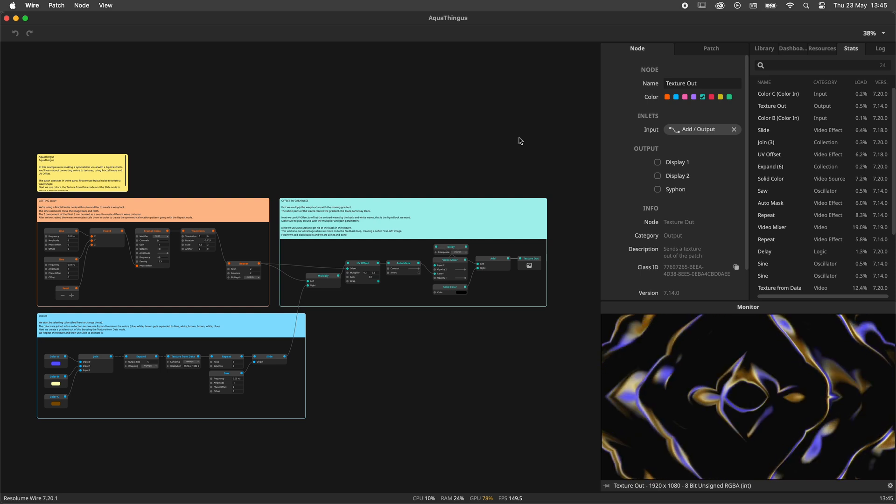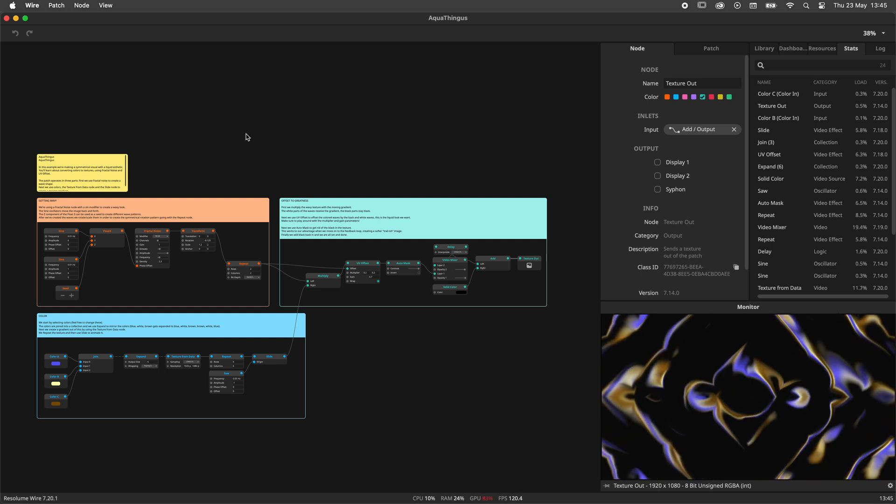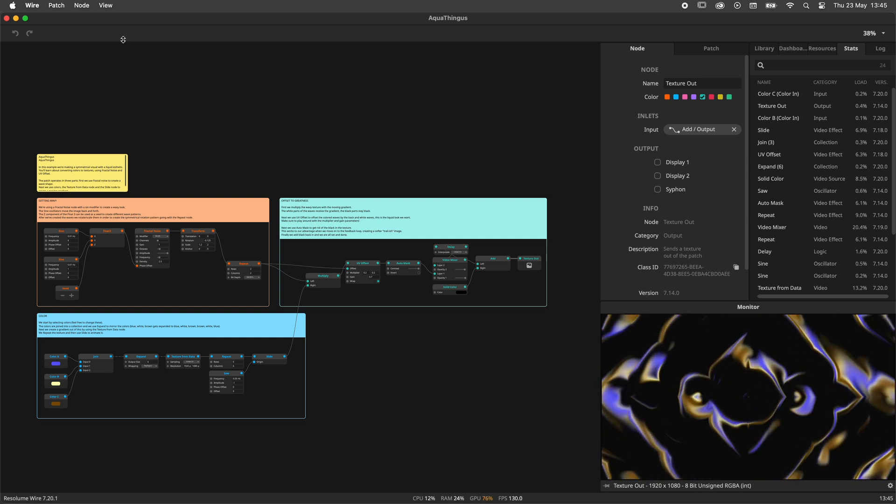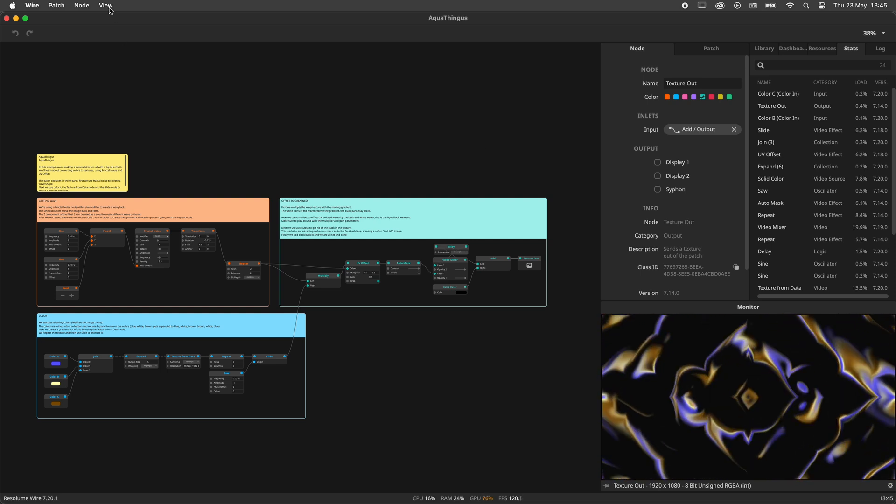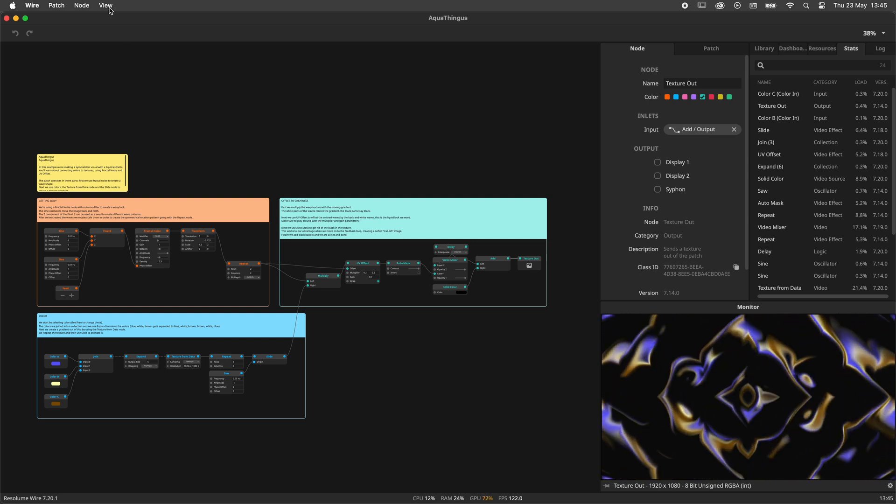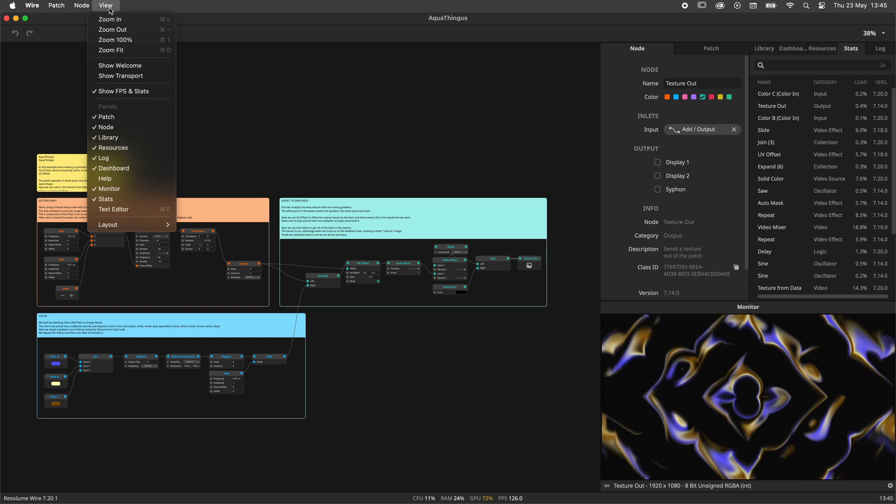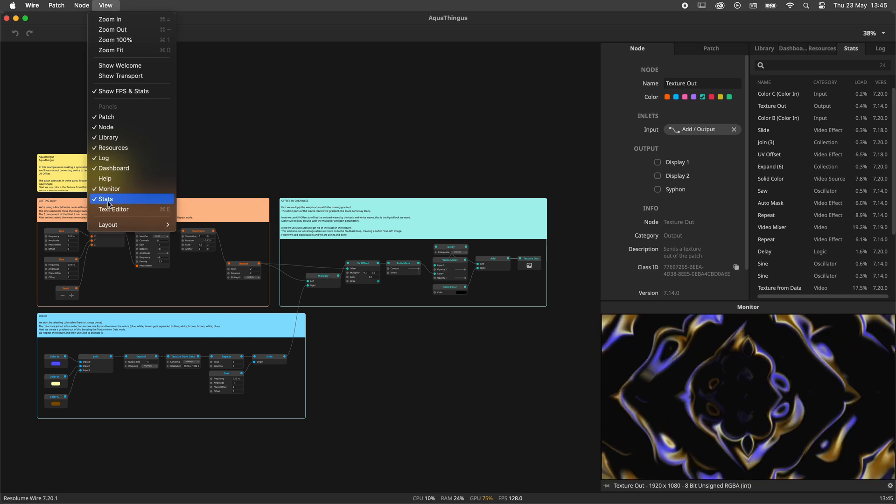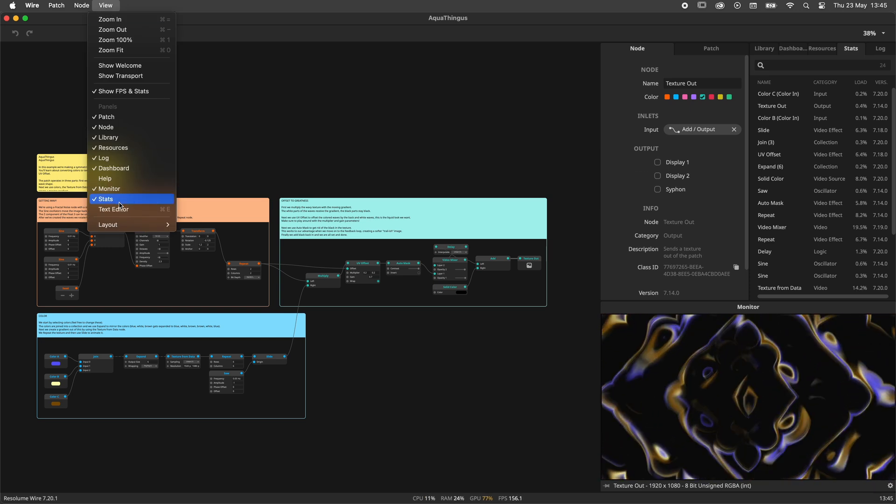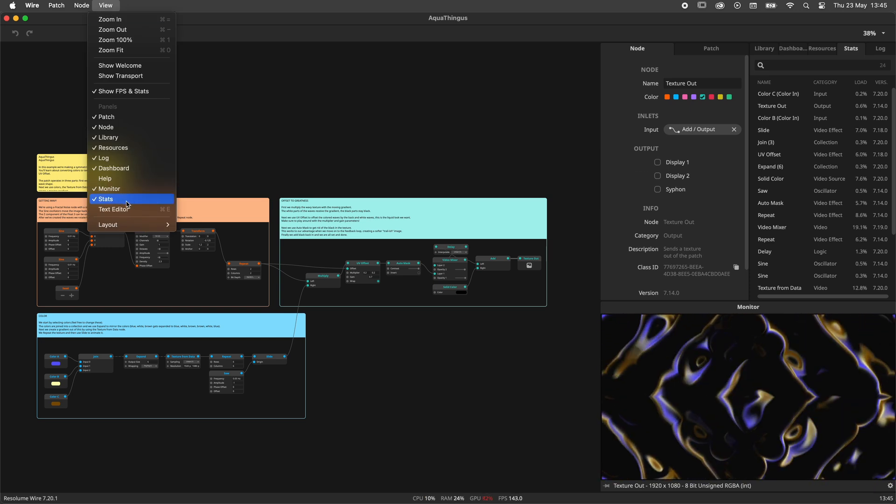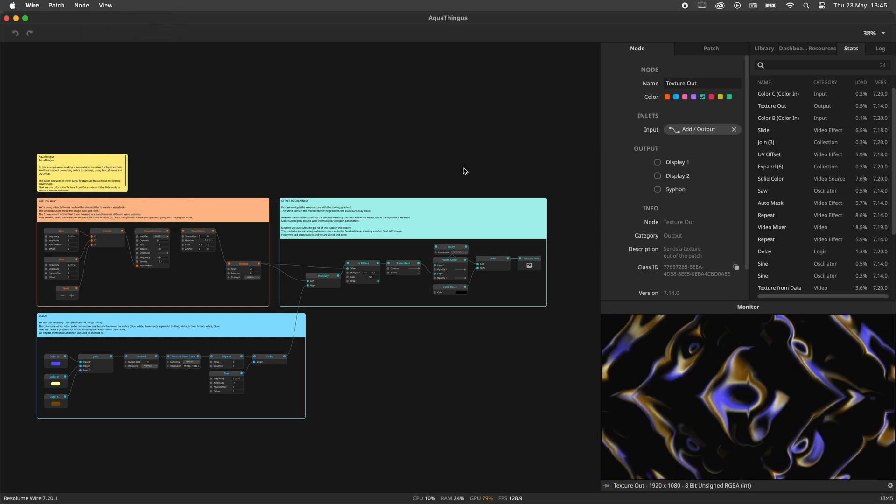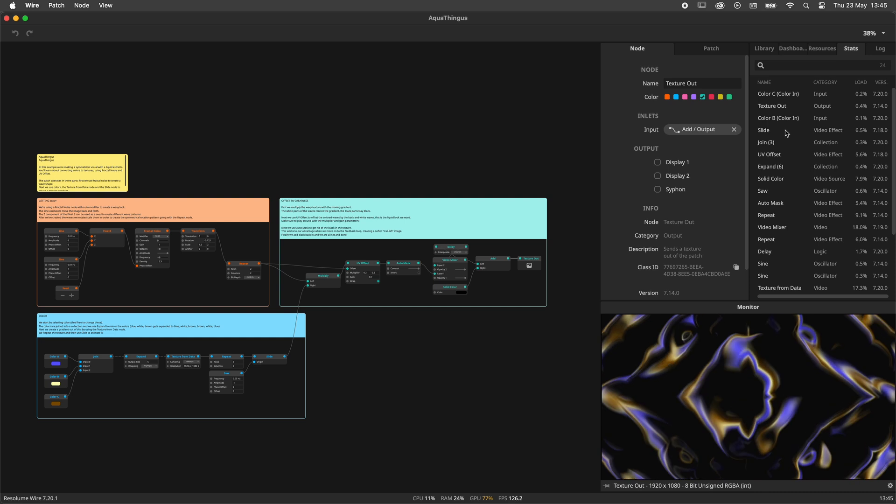The Stats Panel should be visible in the default layout, but if your layout does not have the panel you will need to navigate to the View menu over here and activate the Stats Panel.